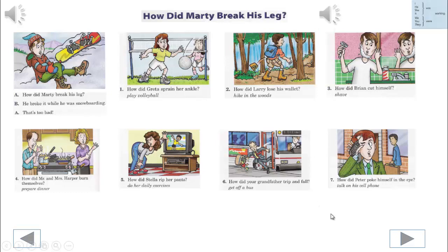Do exercises 1 through 10. You will hear the correct line after you speak. We'll begin. How did Greta sprain her ankle? She sprained it while she was playing volleyball. That's too bad.